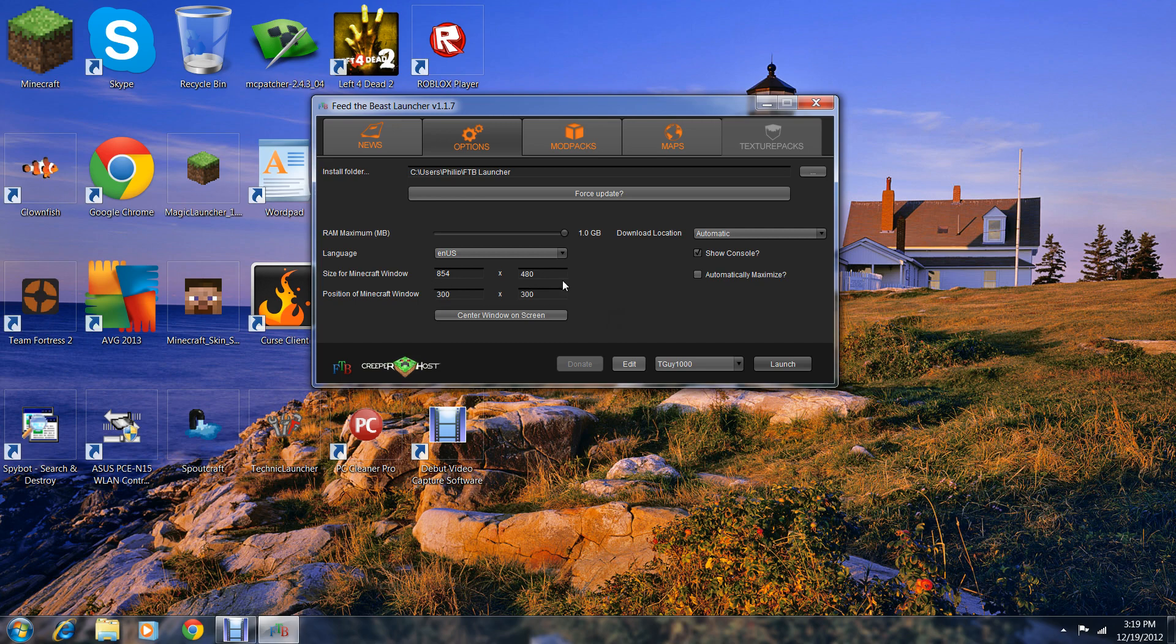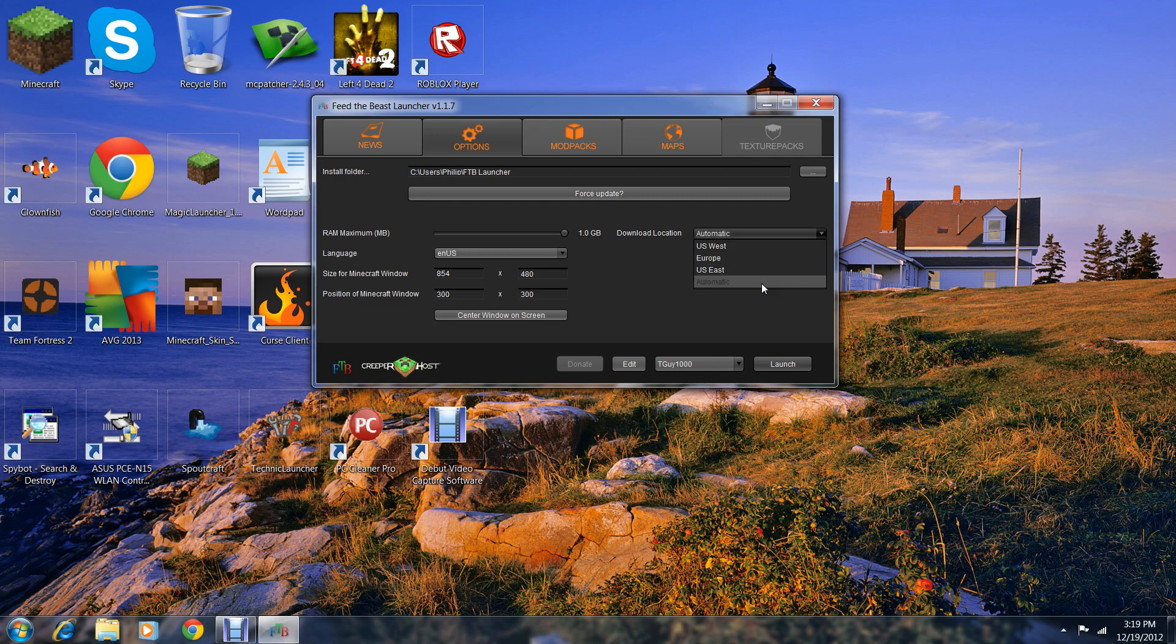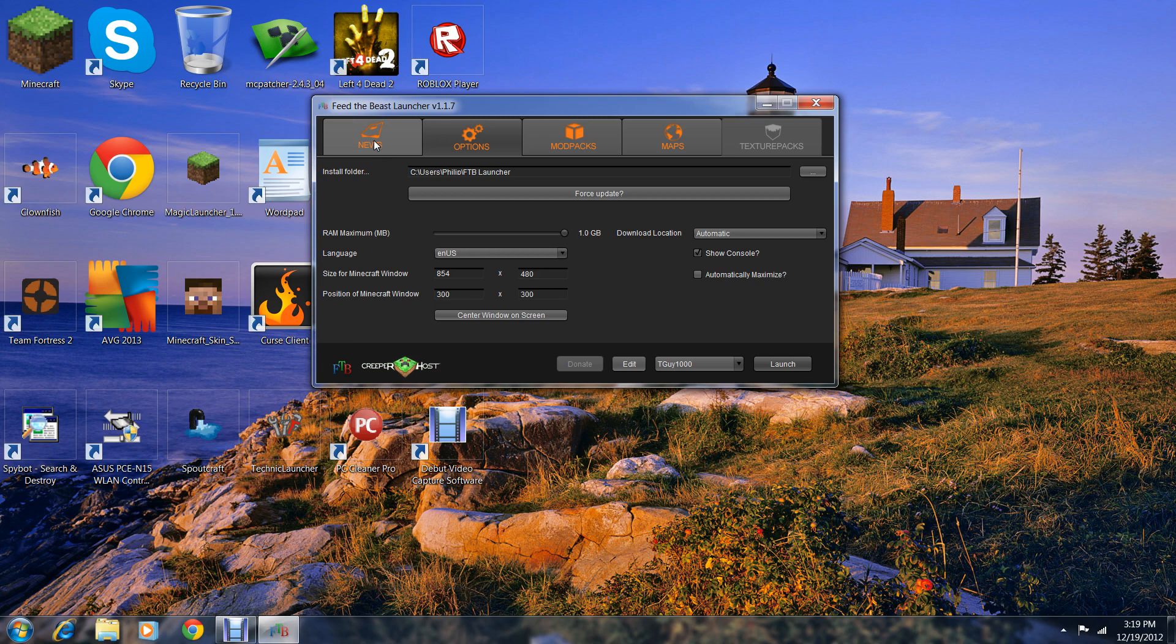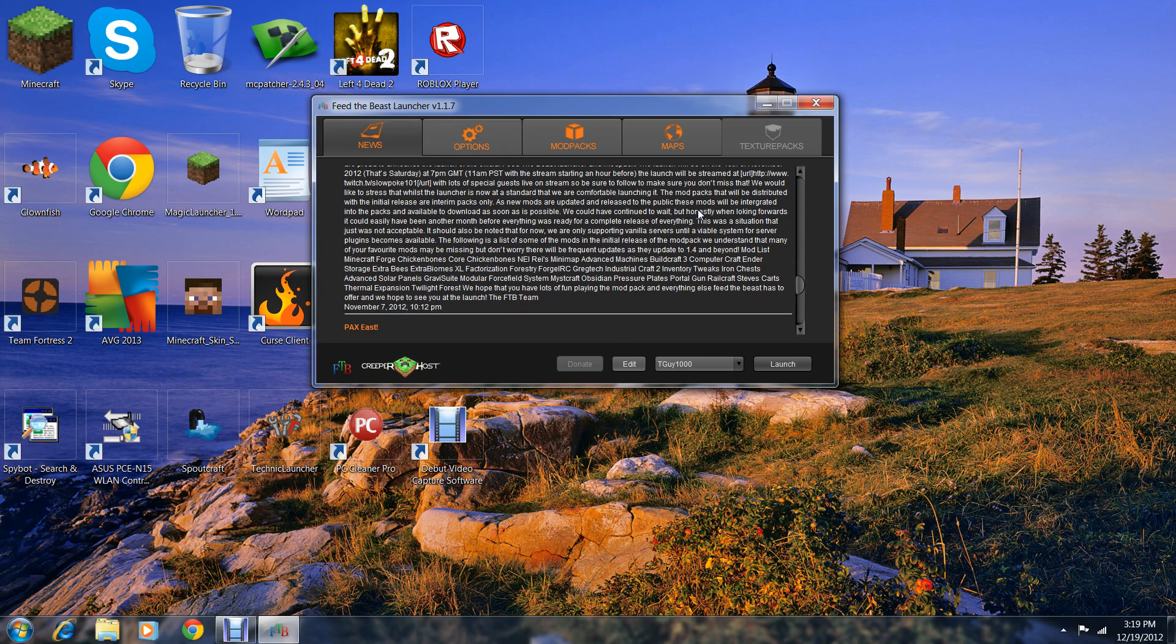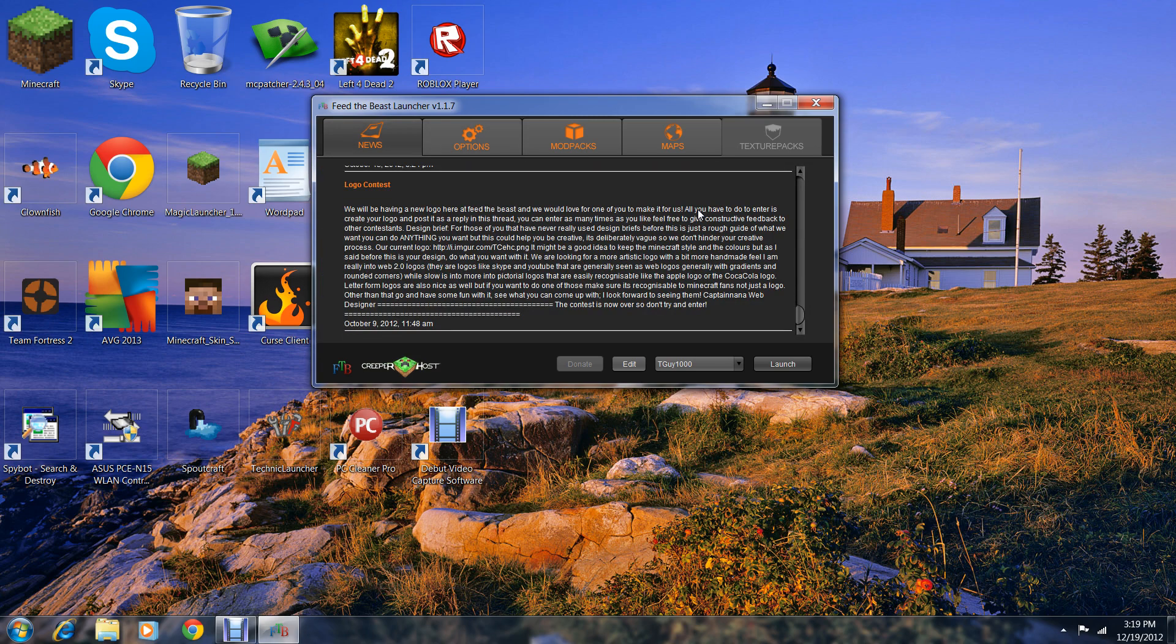Window settings include center window on screen, show console, automatically minimize. You can choose if you don't want it to show at all. Automatic settings, I don't know what these do but I just leave it on automatic.